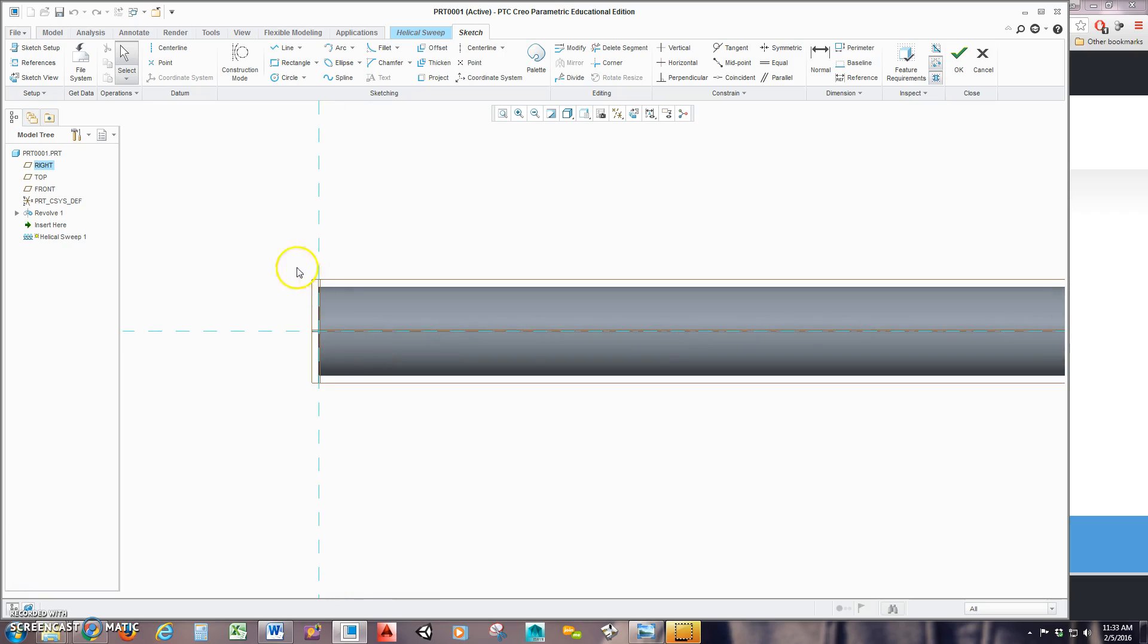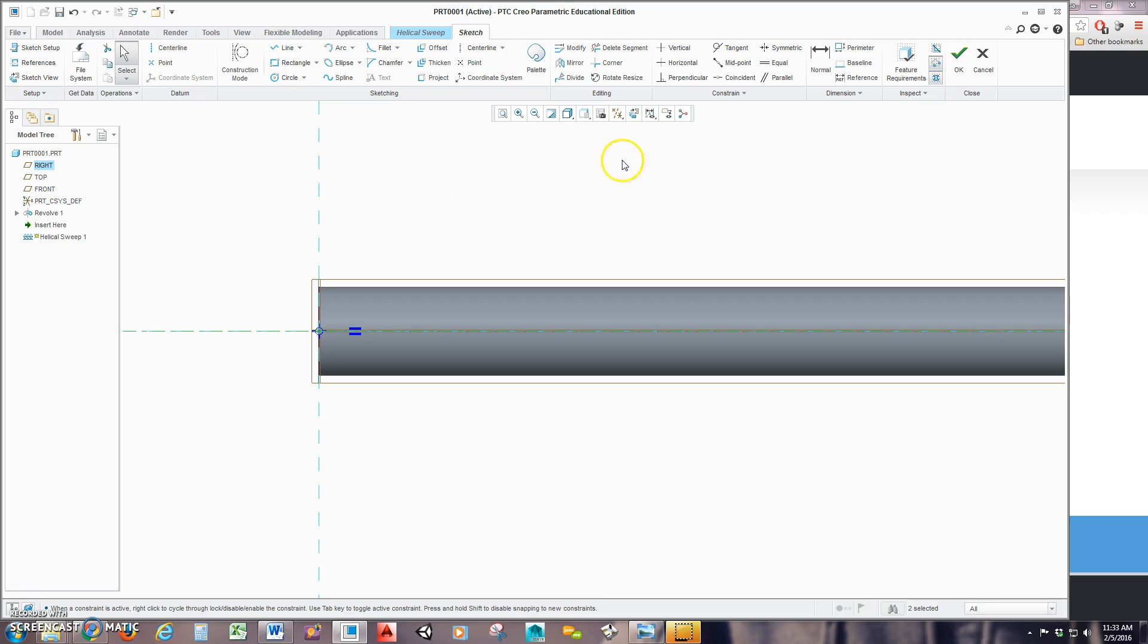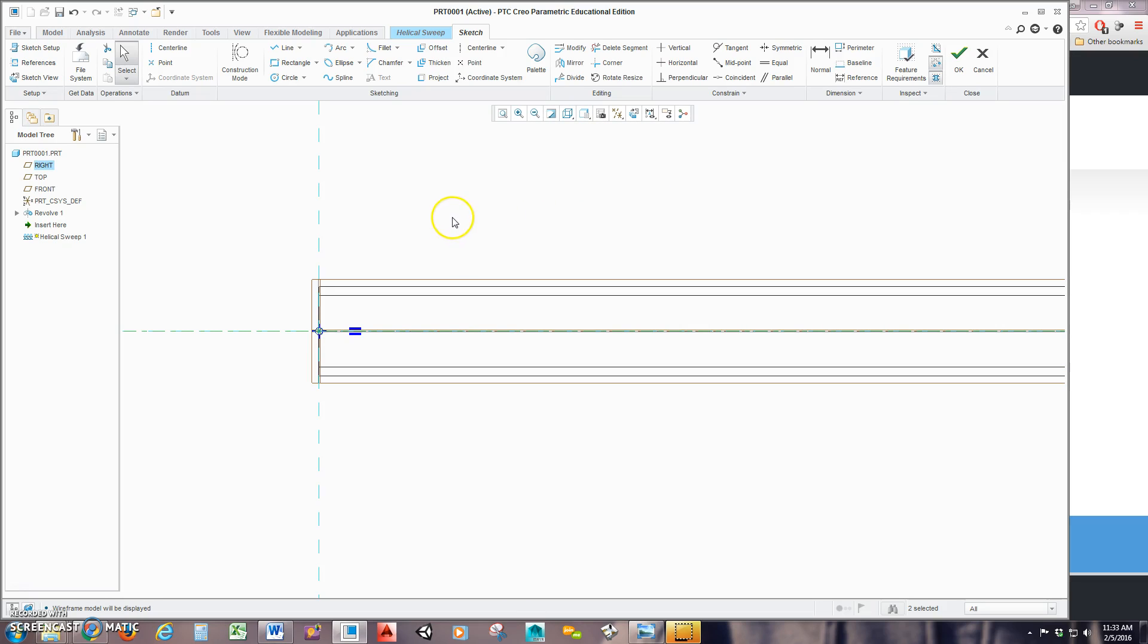Now typically, if you're creating a sweep in this style, you're going to need a diameter dimension for the trajectory. So start by creating a centerline down the middle. We need that for the diameter dimension. Go up to Line. Actually first, I'm going to switch this so I can see the interior of this. So go to Wireframe.